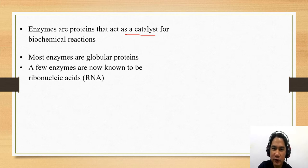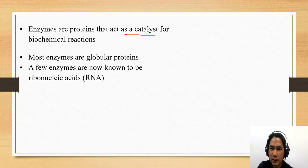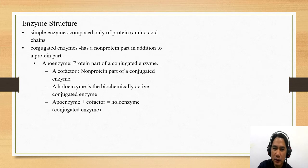Most enzymes are globular. Majority of the enzymes are proteins. However, there are a few known enzymes that are ribonucleic acid — we call them ribonuclease. Now let's go to the structure of enzyme.